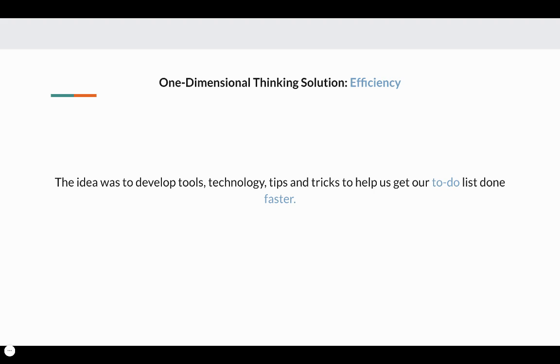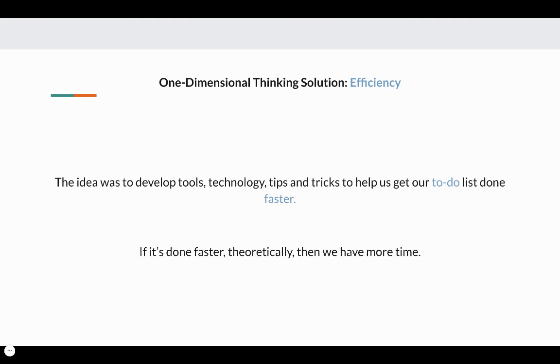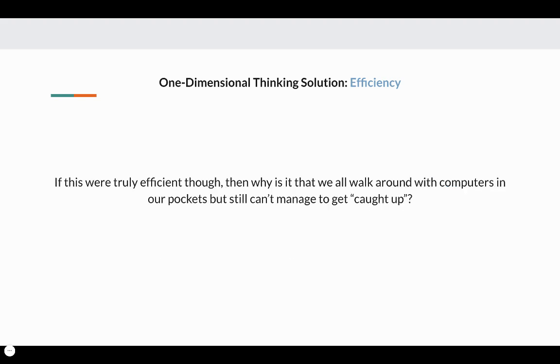Originally, there was one-dimensional thinking around time management. It's all about efficiency. The idea was to develop tools, technologies, tips, and tricks to help us get our to-do list done faster. If it's done faster, theoretically, then we have more time, right? Well, if this were truly efficient, then why is it that we all walk around with computers in our pockets but still can't manage to get caught up?